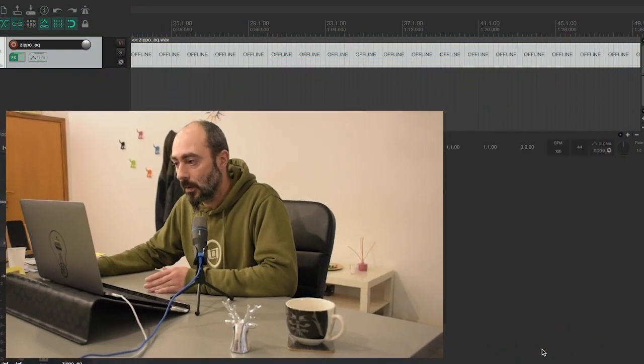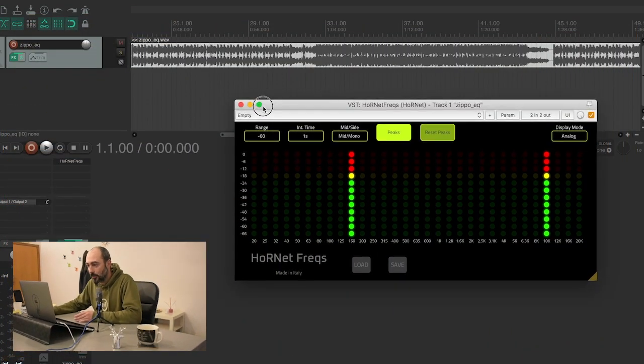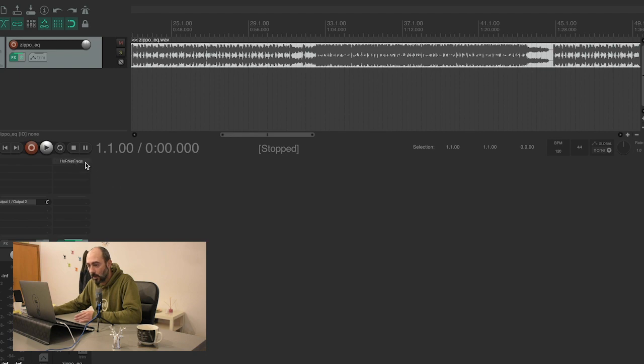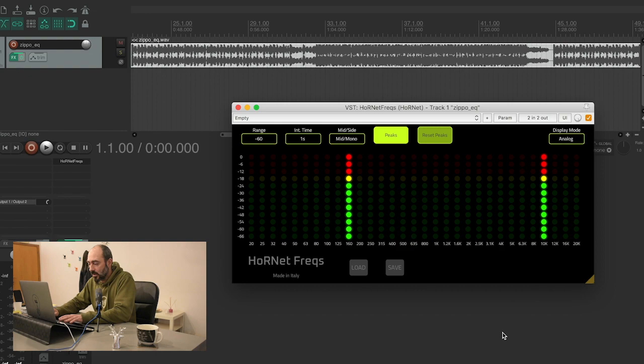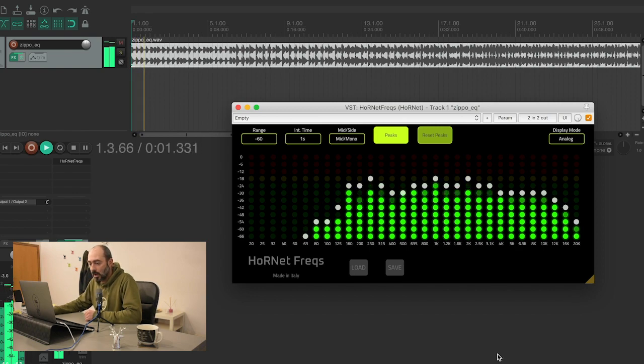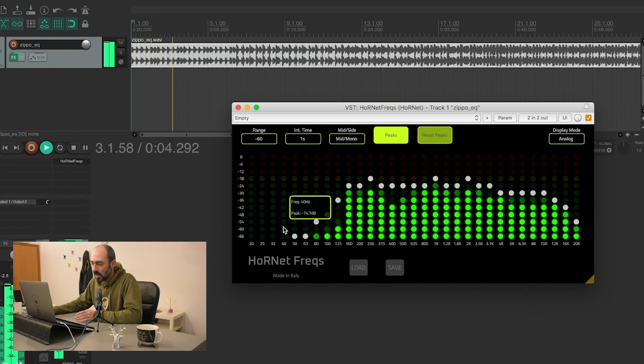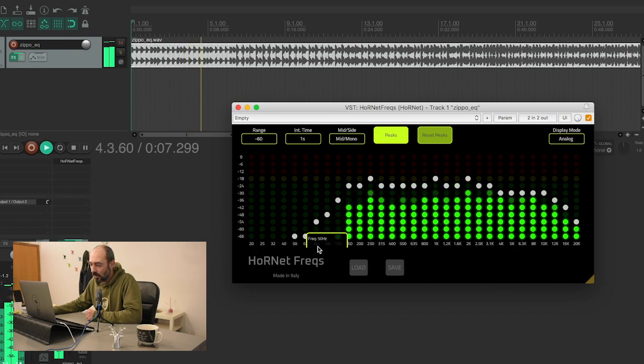So here we have our guide and I'll start a track to demonstrate how it works while I explain. Okay, so this is the analog mode and as you can see we have our bands down here.